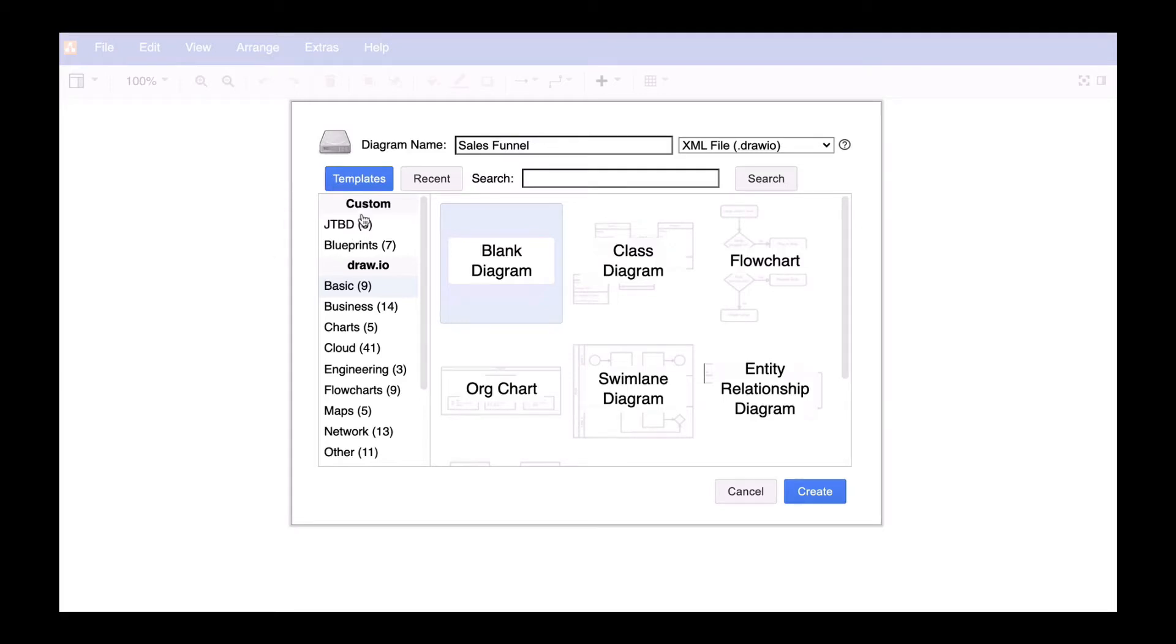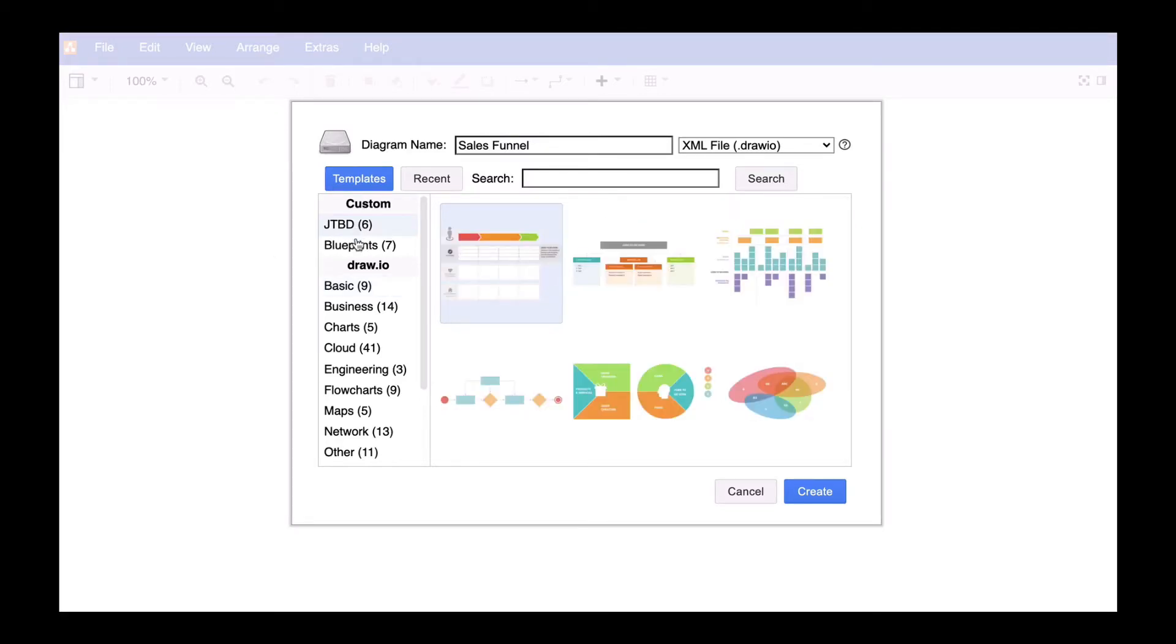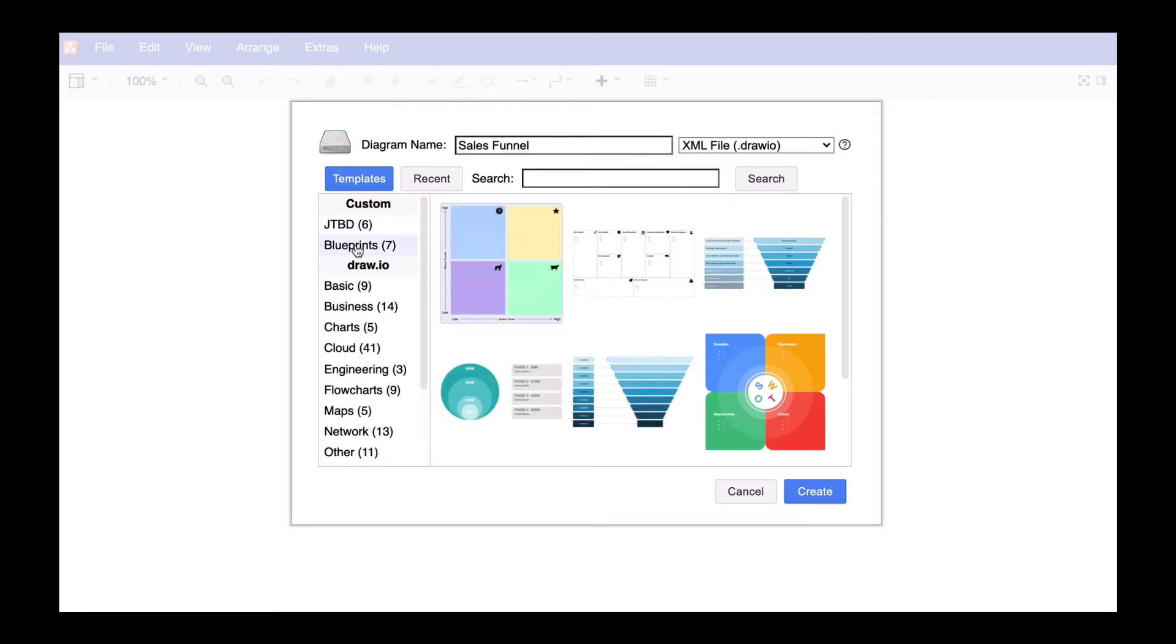Hi Drawio friends! Today we are going to show you how to embed recurring diagram types into Drawio so you can select them as a custom template from the Drawio template manager.